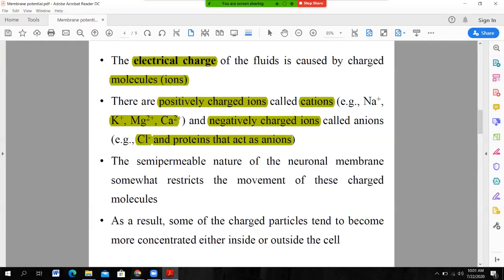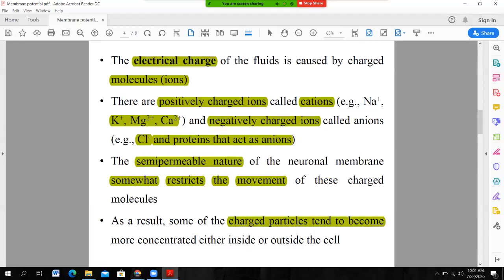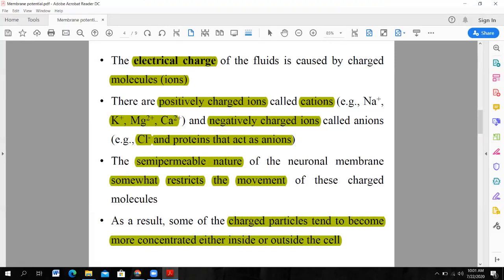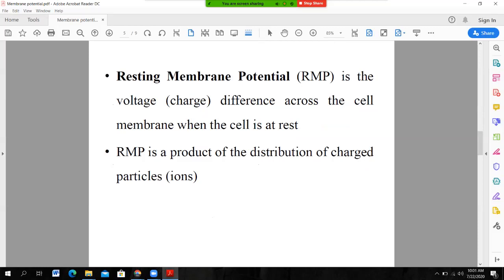The neuronal membrane is semi-permeable in nature, which restricts the movement of some charged molecules. As a result of this semi-permeable nature, some charged particles tend to become more concentrated either in the outside environment or in the inside environment. The neuronal membrane allows some ions to pass and restricts the movement of others.